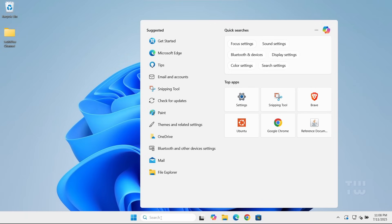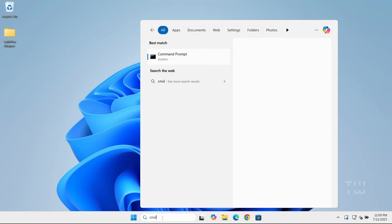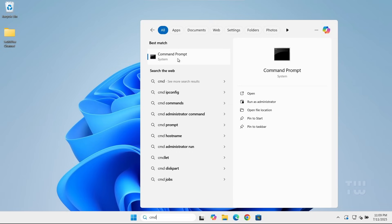First, let's go to the Windows search bar and type cmd. Right-click on the command prompt from the search result, then select run as administrator.